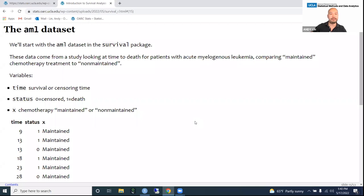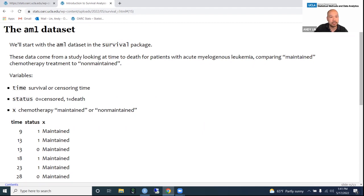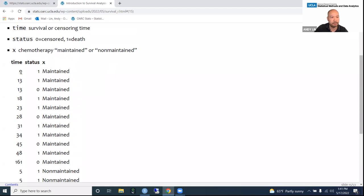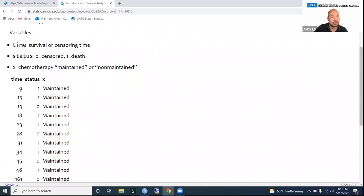We're going to start by looking at the AML dataset in the survival package. These data come from a study looking at time to death for patients with acute myelogenous leukemia, comparing maintained versus non-maintained chemotherapy treatment. This is a small dataset — here you can see the entire dataset. The time variable gives survival time; for instance, the first subject survived up until day nine and experienced the event on day nine. There was also someone censored at day 13 — the last time they were seen was day 13 but they did not experience the event.